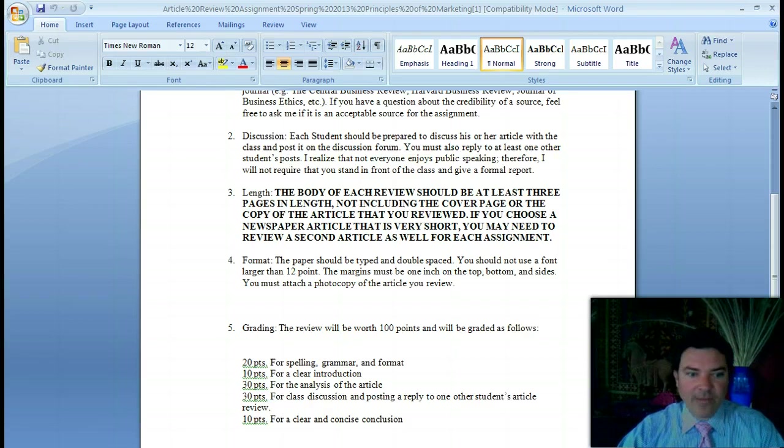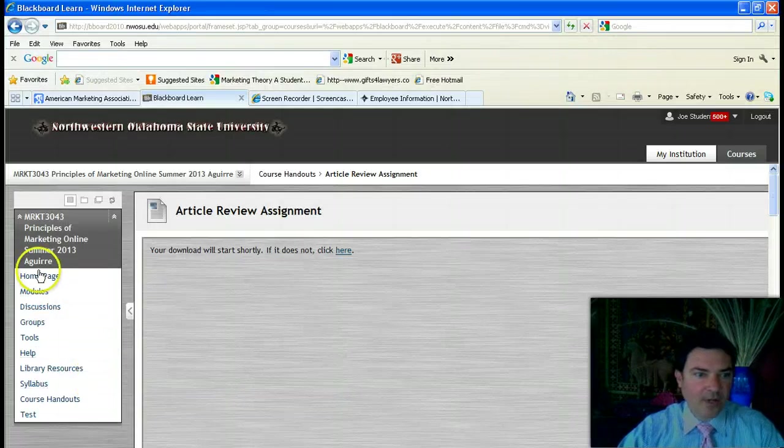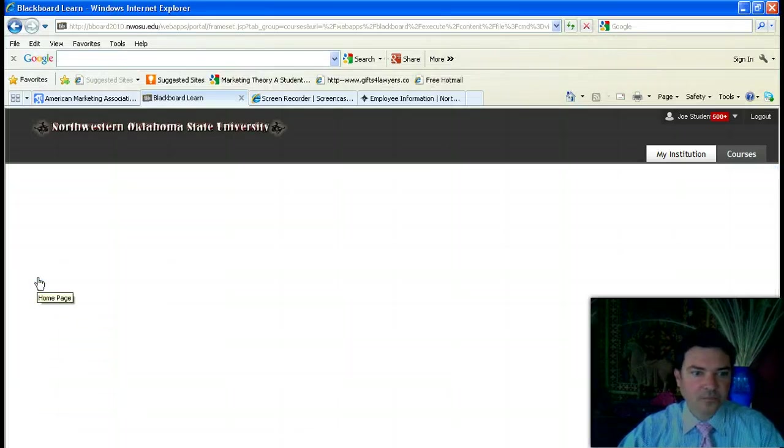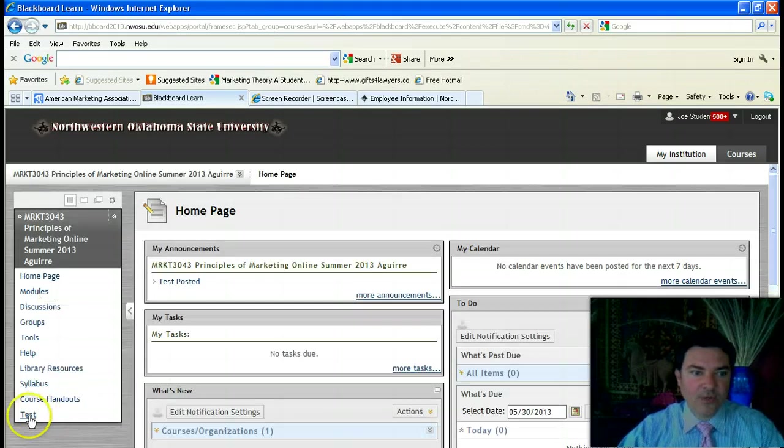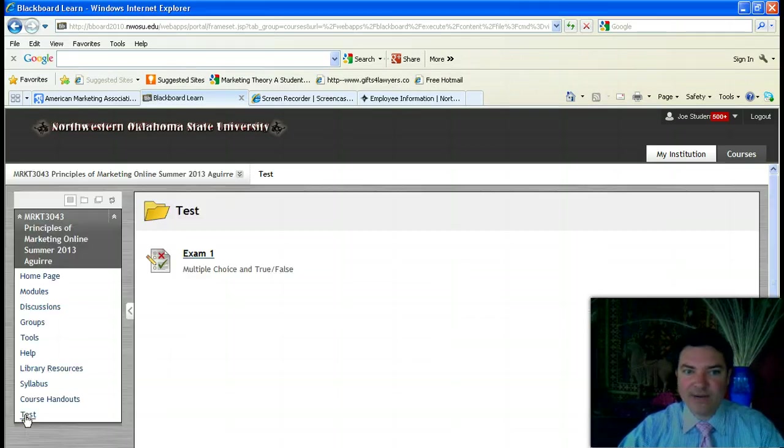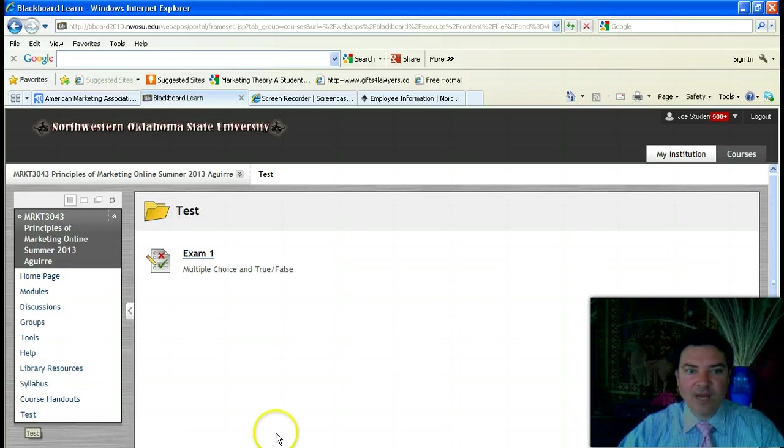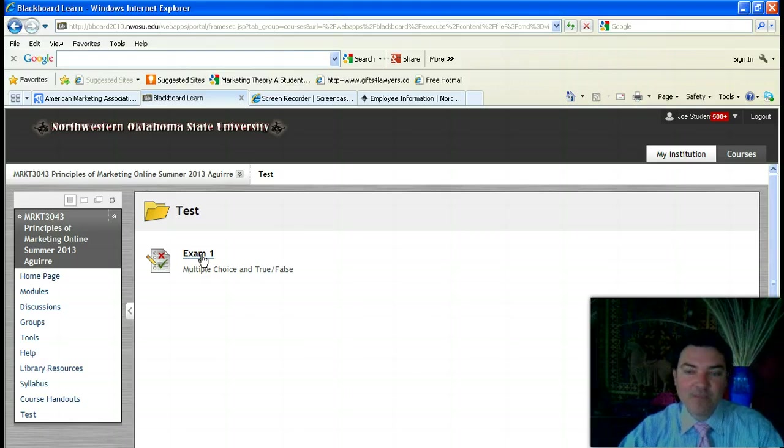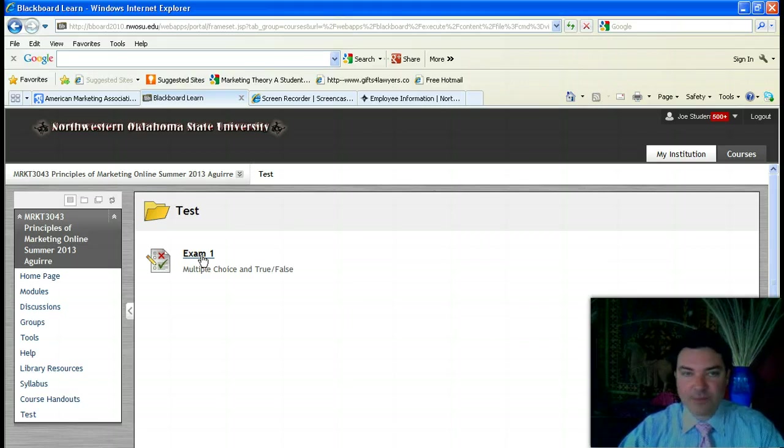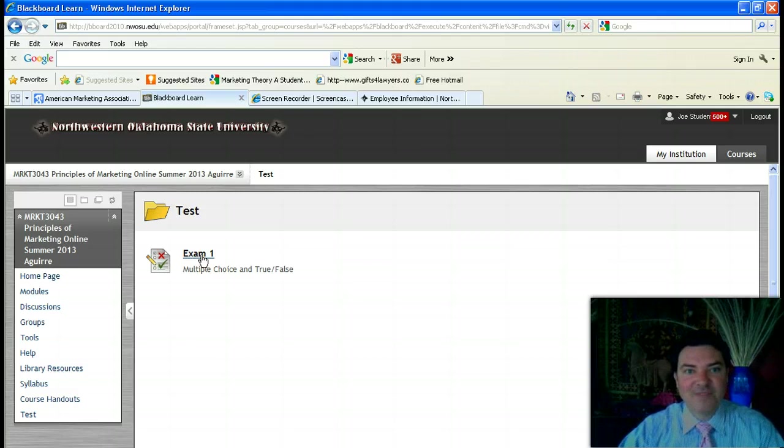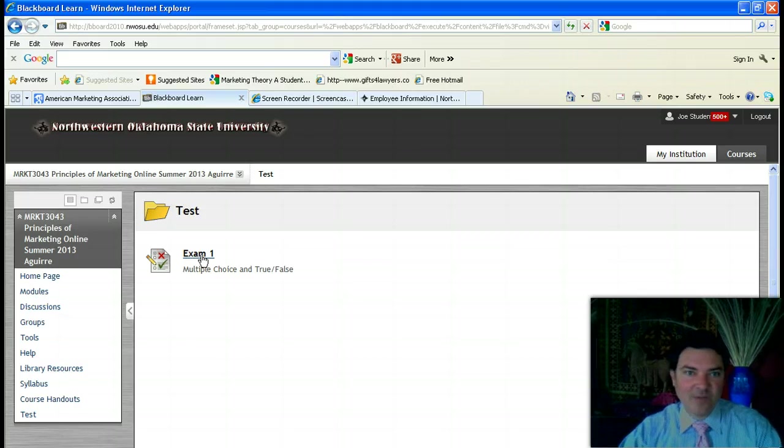If we go back to the Blackboard homepage and click on the Test button, you can see that Exam 1 is already open. It's a multiple choice and true/false exam. You have 75 minutes to complete the exam, and it will cover Chapters 1, 2, 4, 3, and 9. I hope that this introductory video has been helpful.